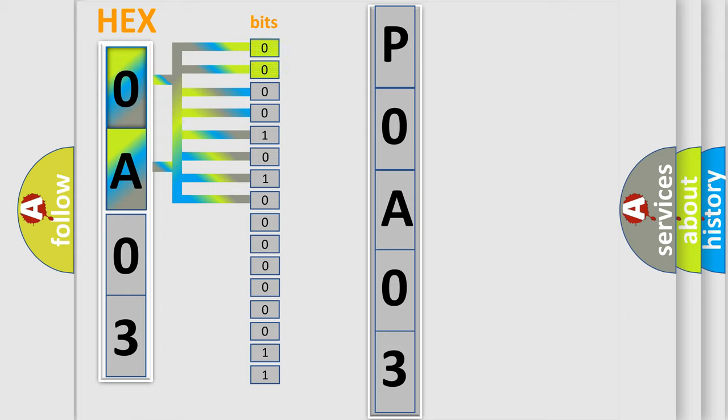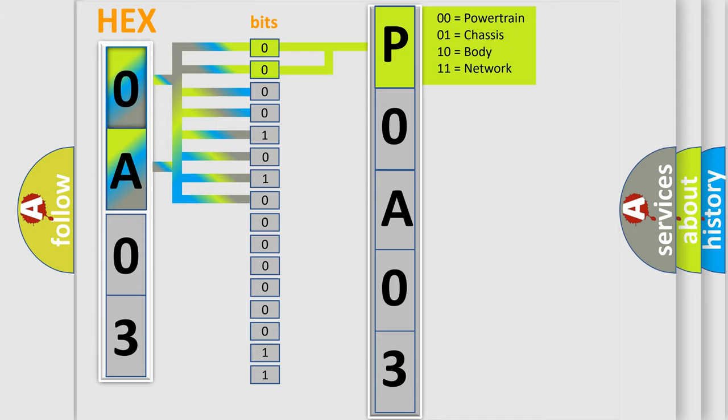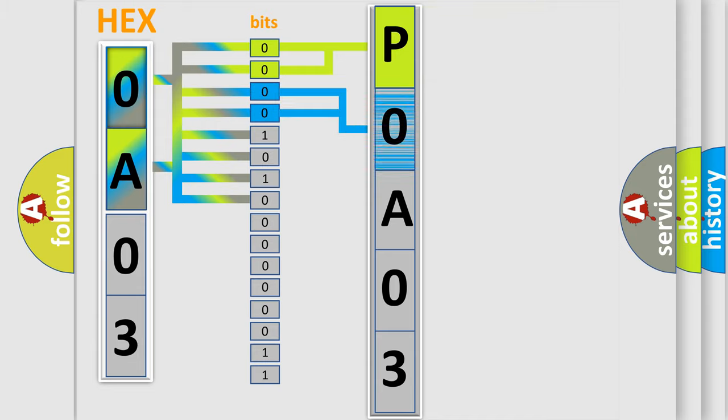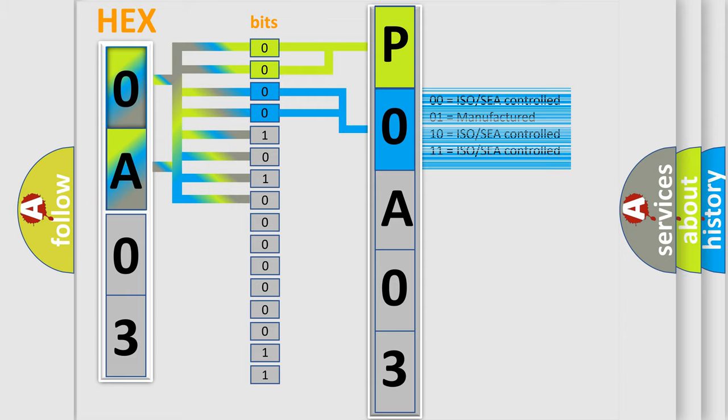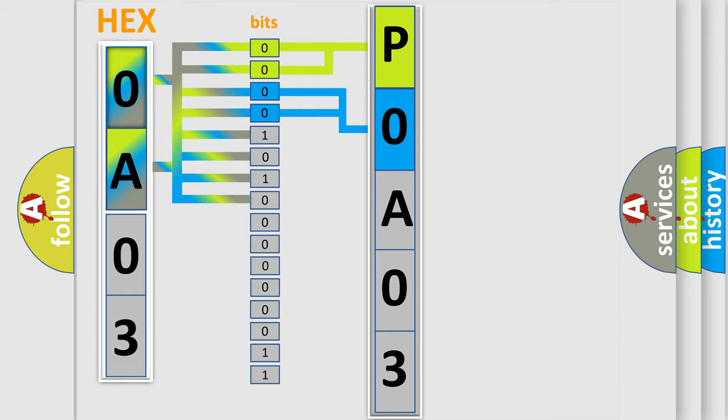By combining the first two bits, the basic character of the error code is expressed. The next two bits determine the second character. The last bit styles of the first byte define the third character of the code.